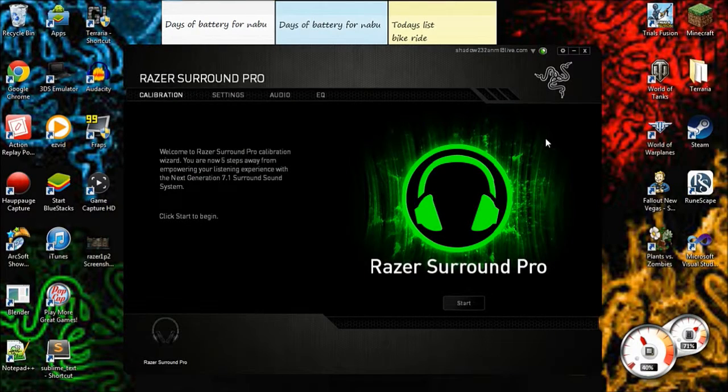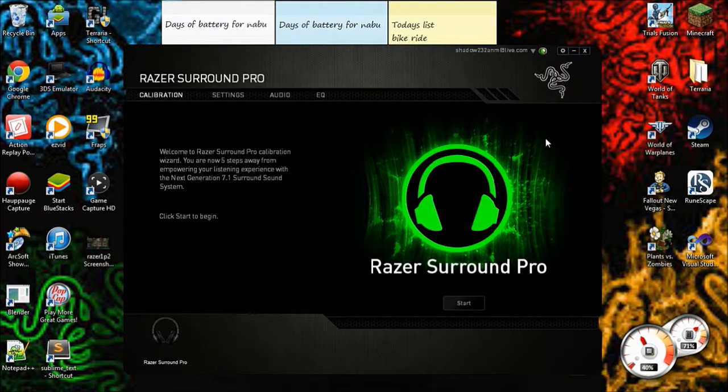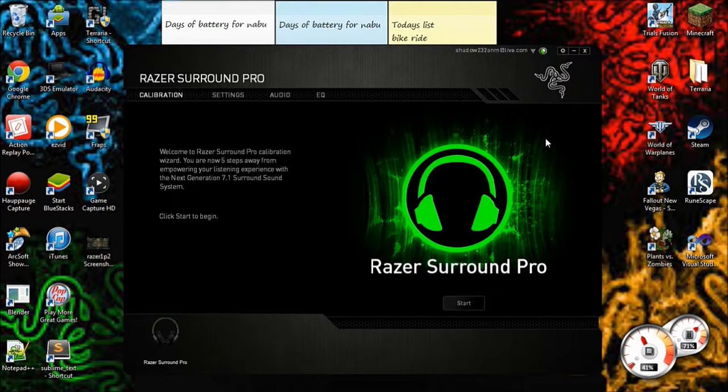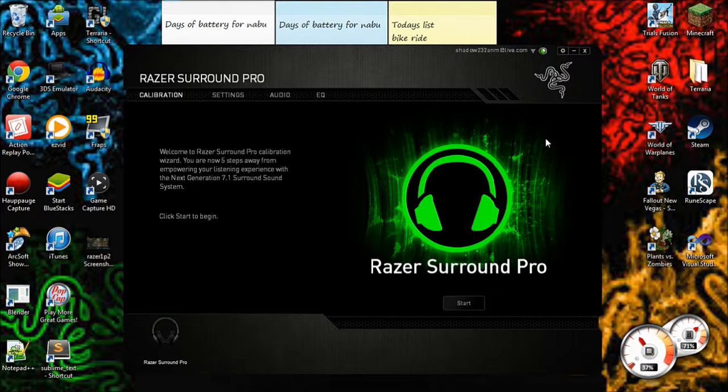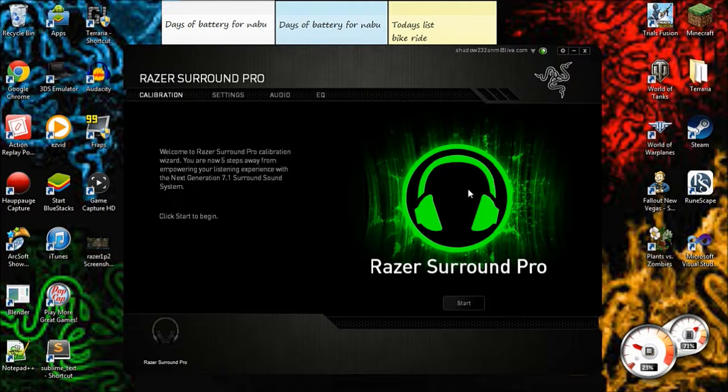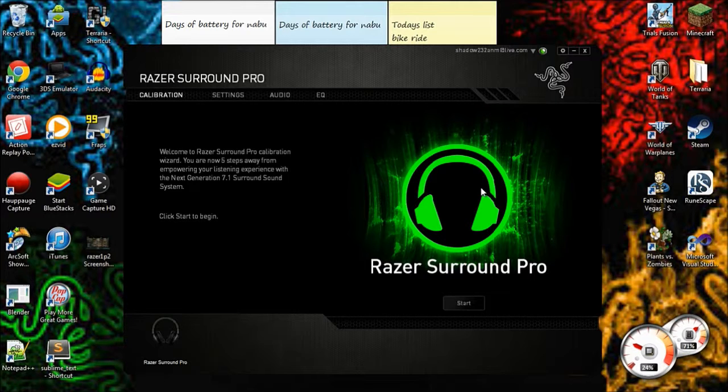Okay, hey guys, we are back now, and we're going to get into this Razer Surround Pro software. This is just some really great software. It really works for my Razer Kraken Pros and my Razer Krakens, and I have my Razer Krakens plugged in right now.